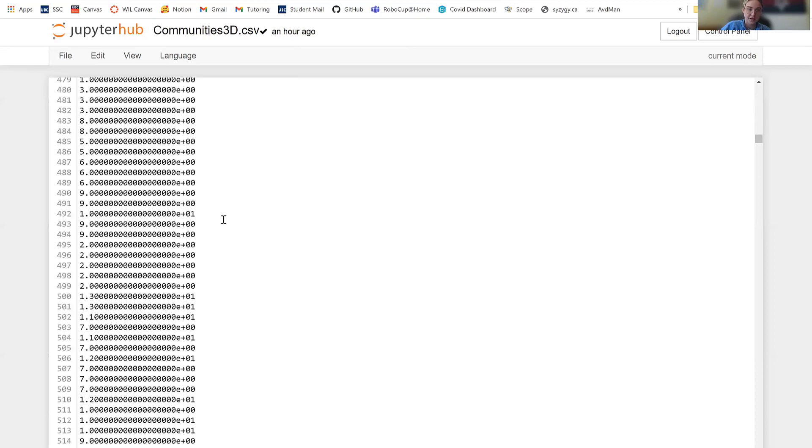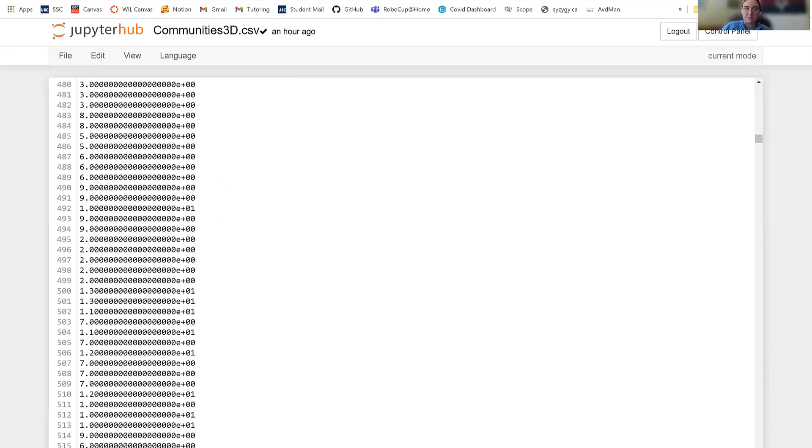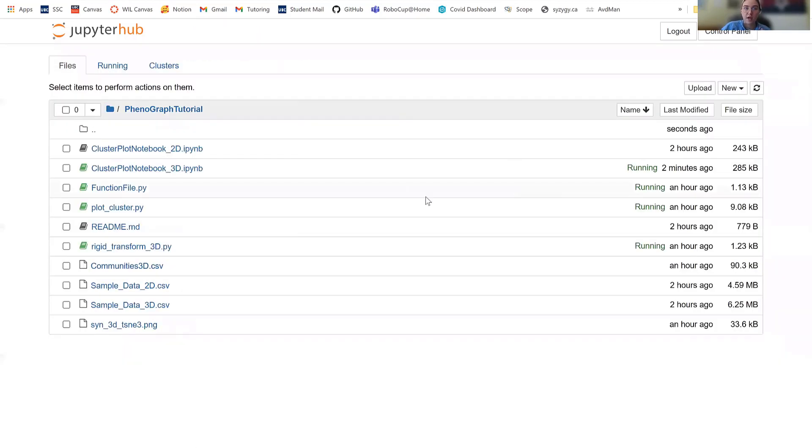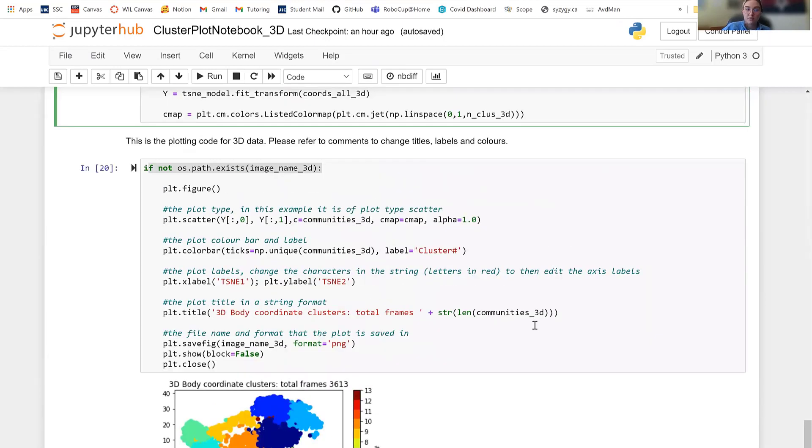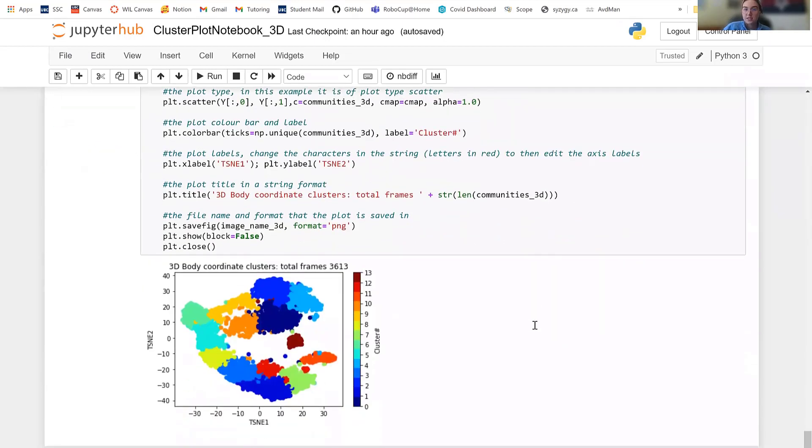But yeah, there's a basic run through on how to use the phenograph tutorial package. There is a 2D option. So be sure to use that if your data only includes two dimensions. And if you scroll through, each of the cell blocks has some explanation and read through the comments would be really helpful. And yeah, thank you so much for watching.